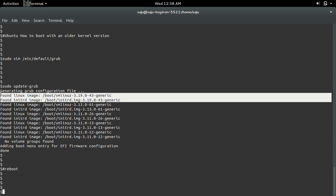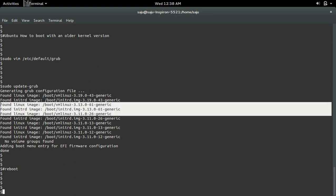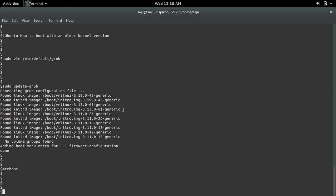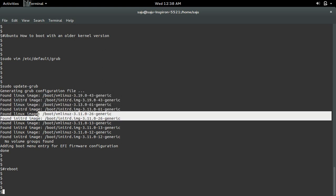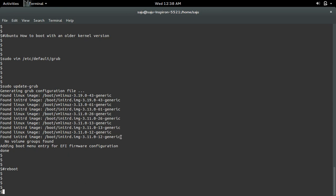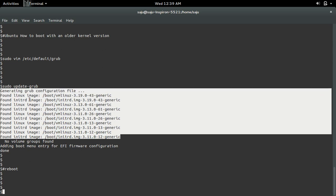In my case, I have kernel 3.19, 3.13, and 3.11. In that advanced option, you can select one kernel from this list and boot the system using that particular kernel.